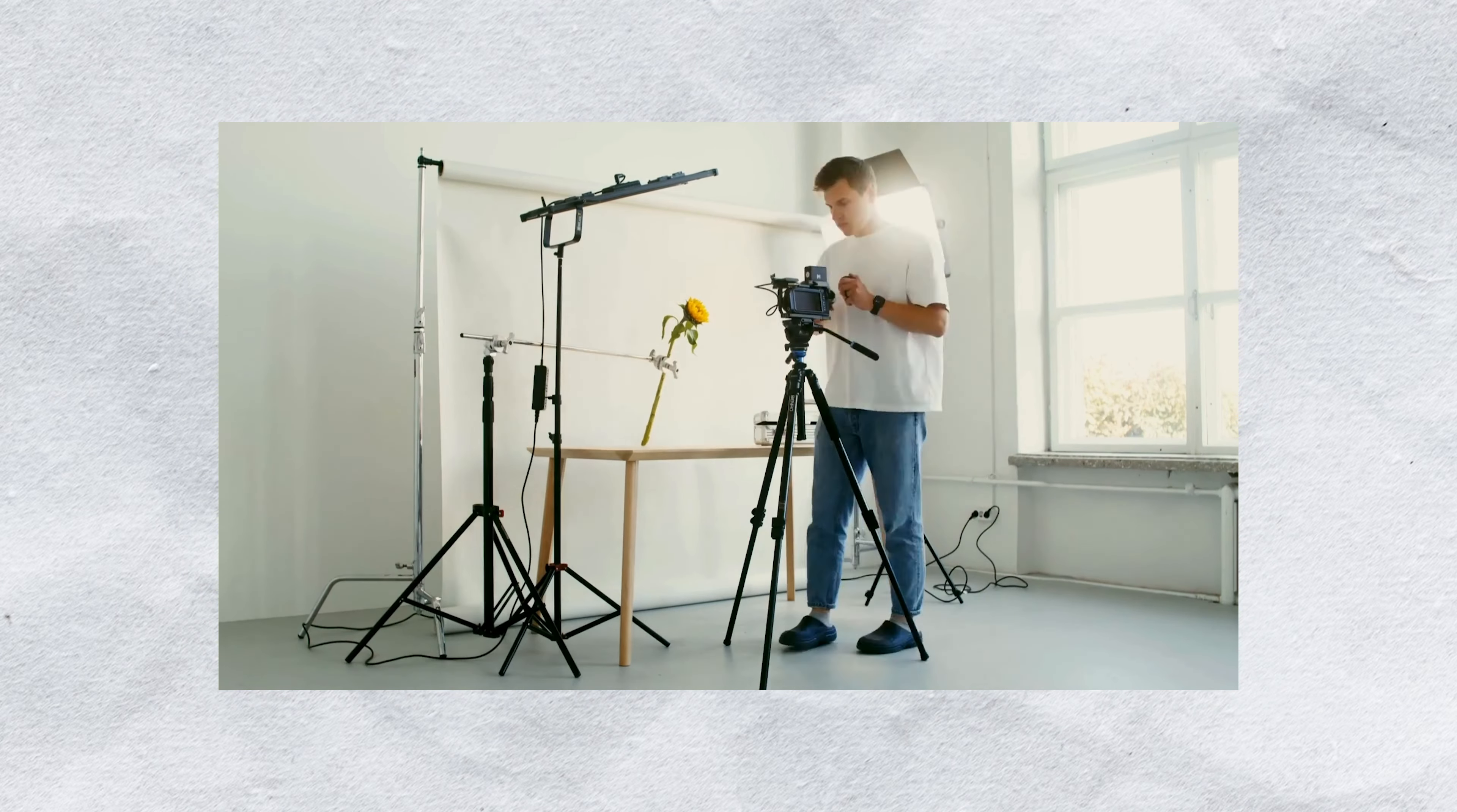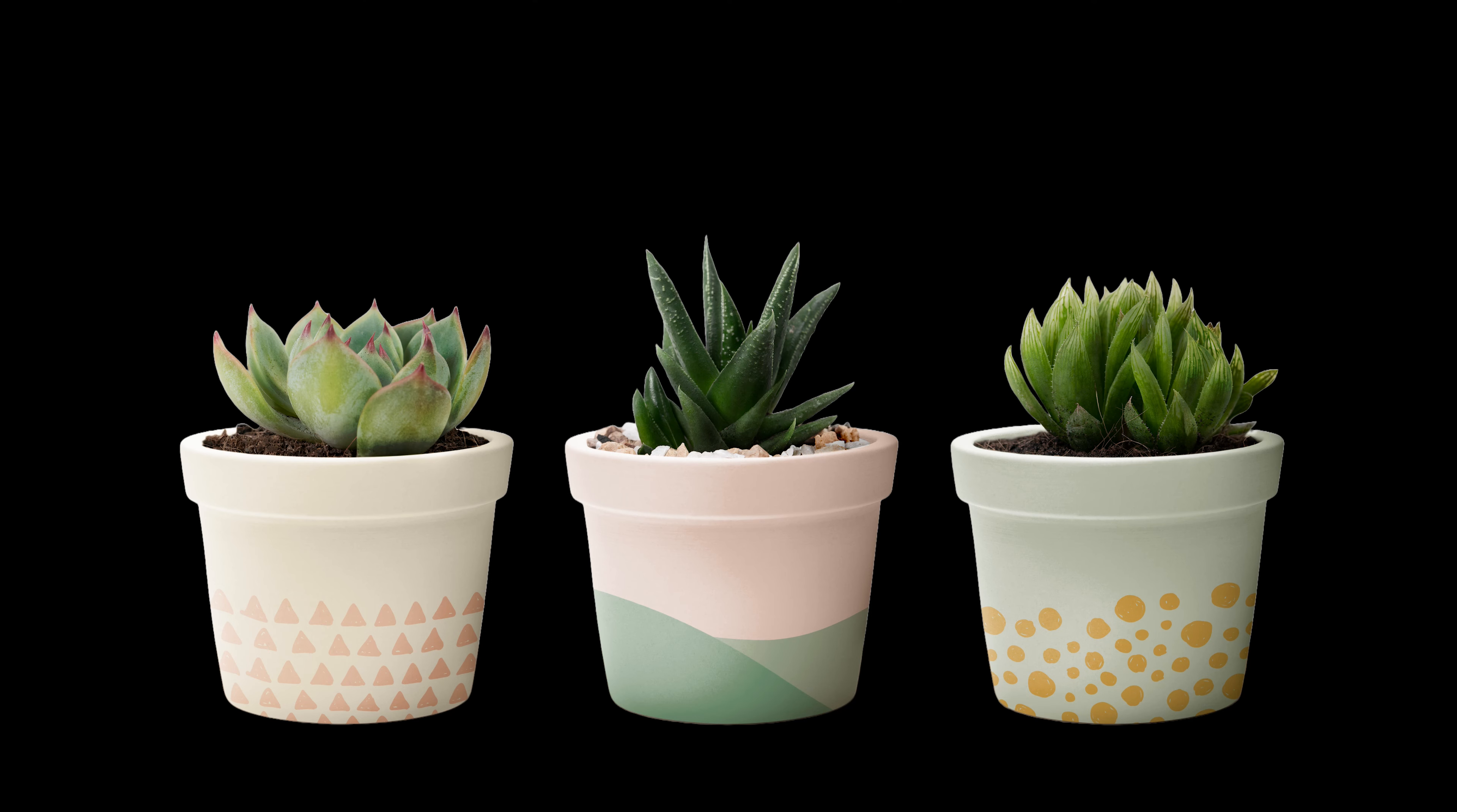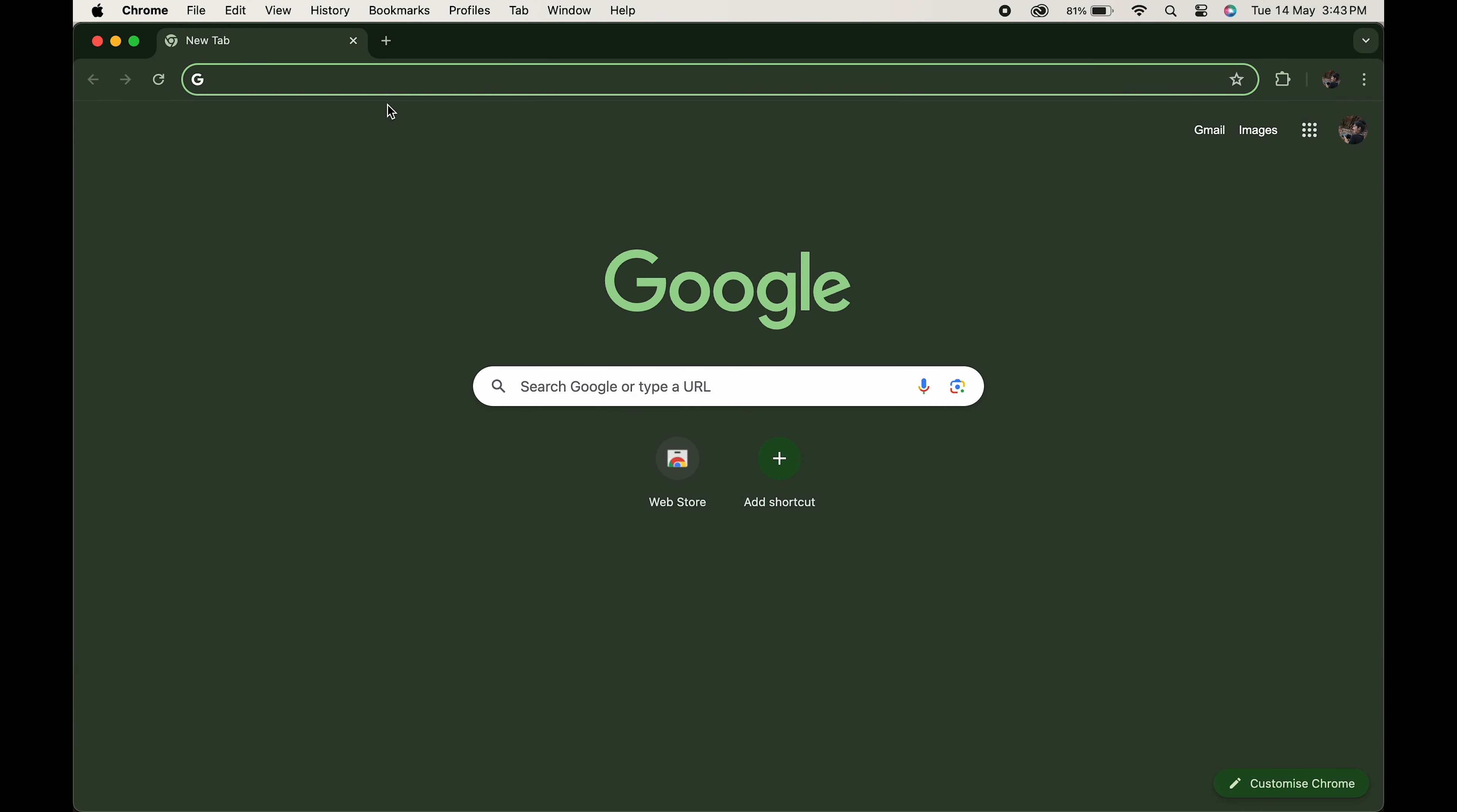But fear not, as this AI background generator is here to save the day. The tool uses artificial intelligence to whip up stunning, unique backgrounds in seconds. It's super amazing when it comes to changing the background of your picture, so let's check out this amazing tool and help you create some stunning backgrounds.